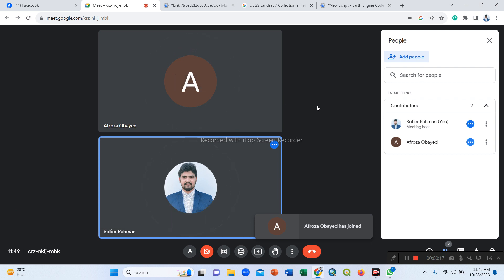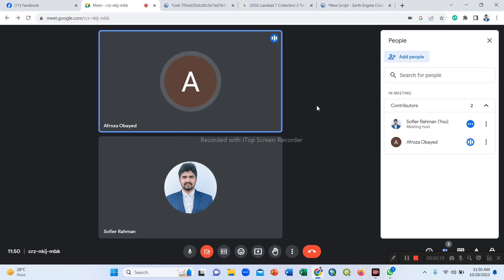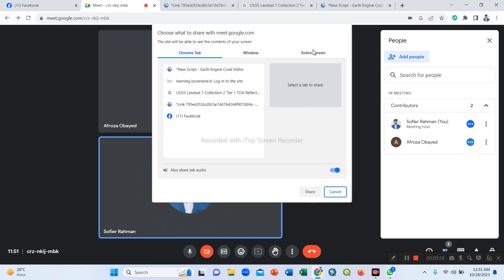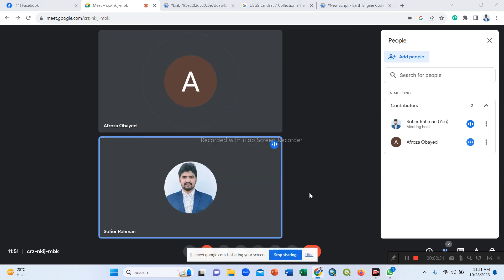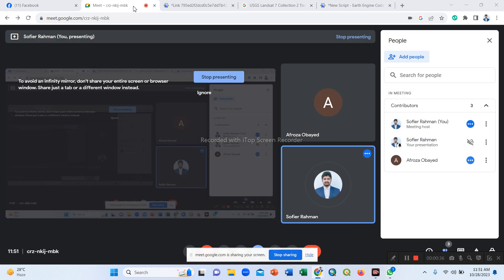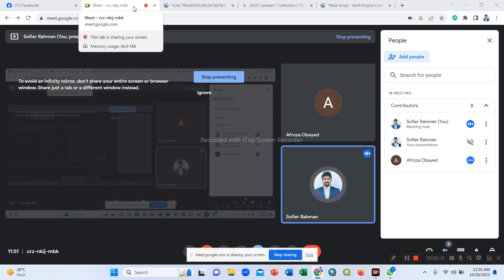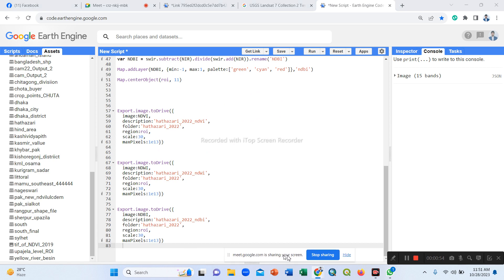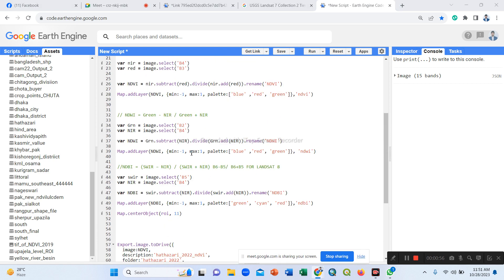Hello. So I'll simply share my screen now. Can you see my screen? So we will start our today's NDVI, NDWI, NDBI of the year 2012 by using Landsat 7 satellite imagery.